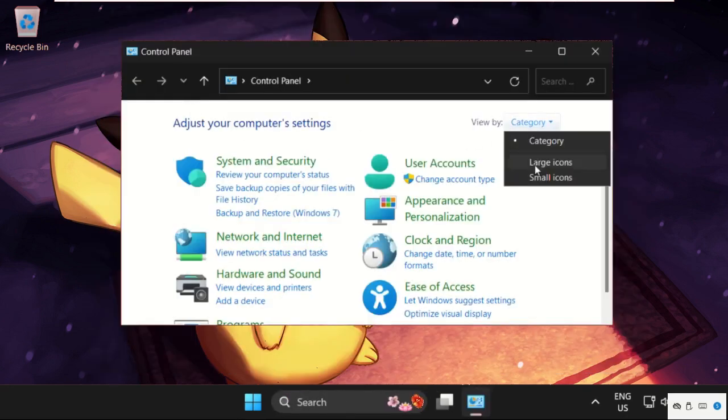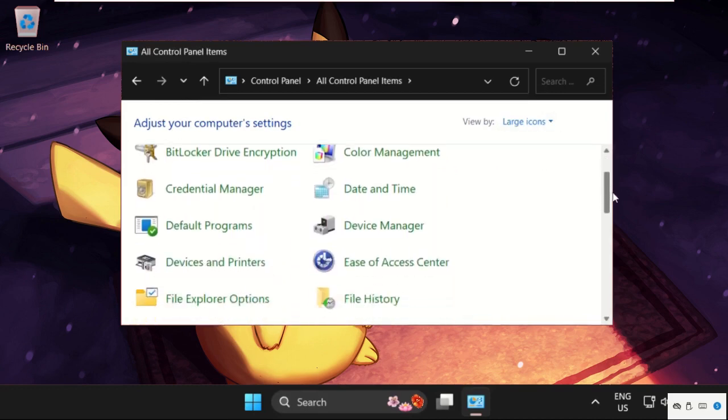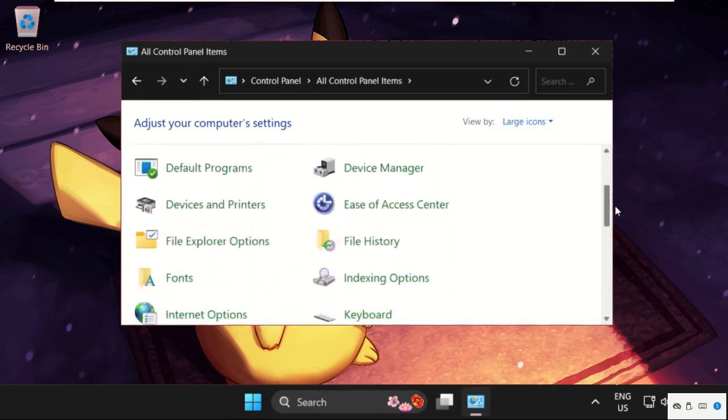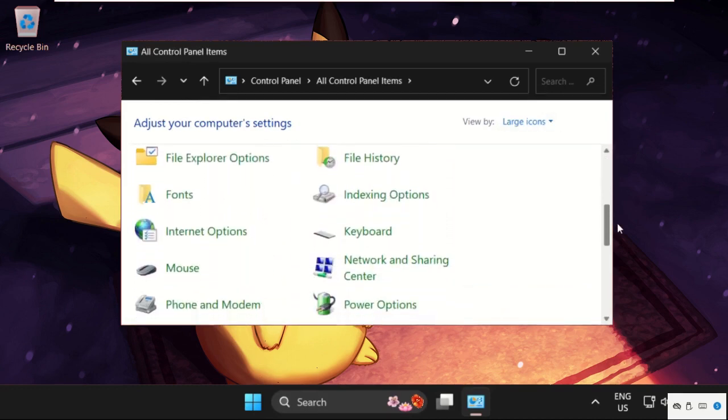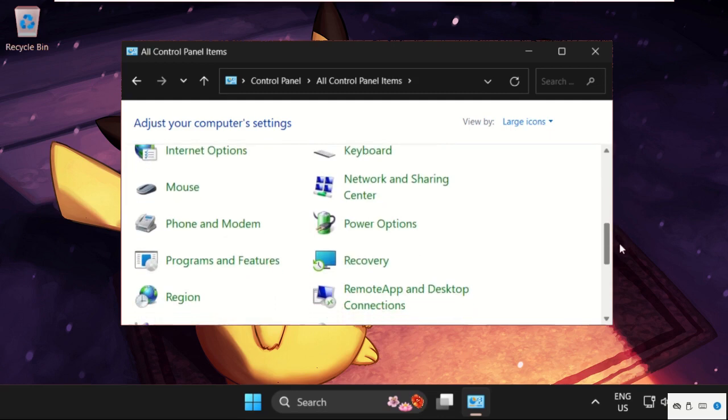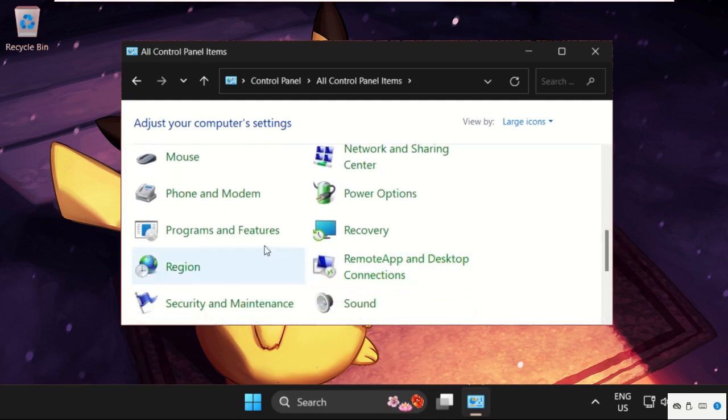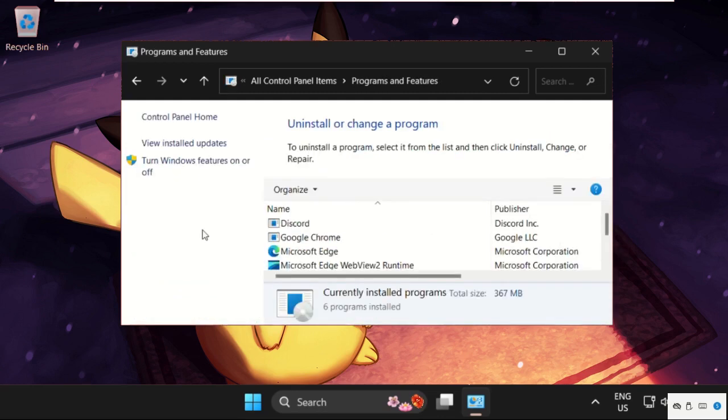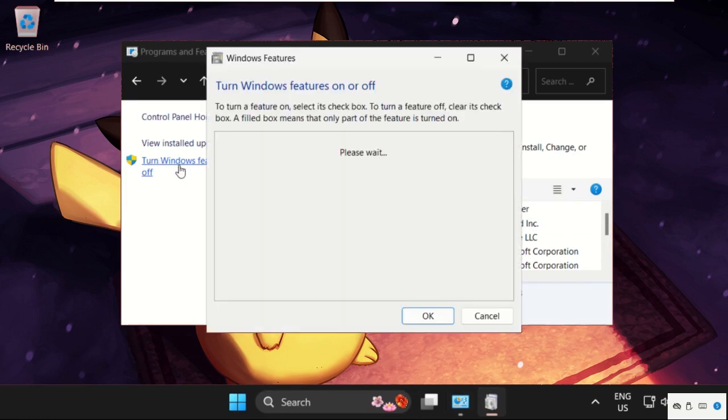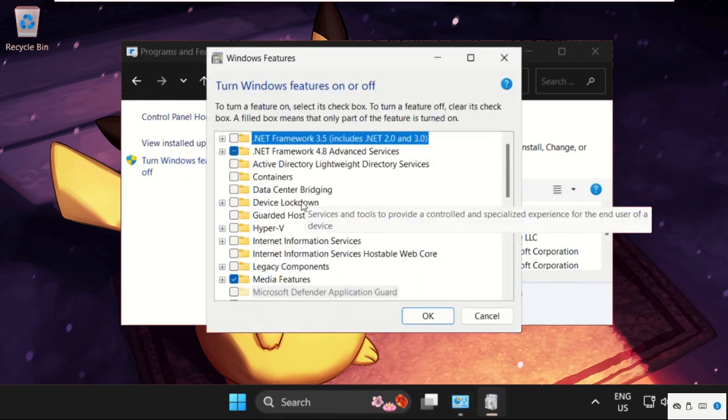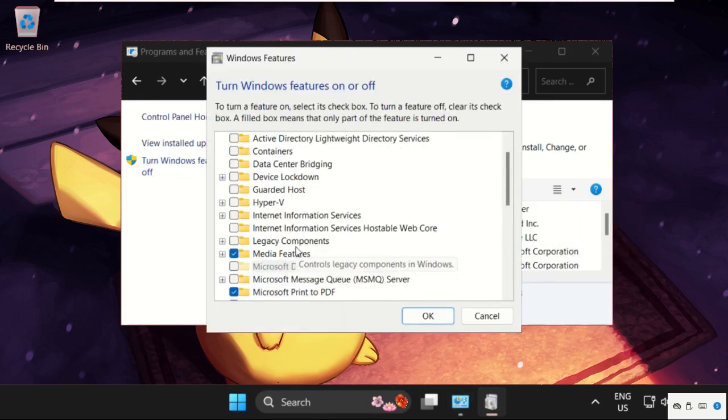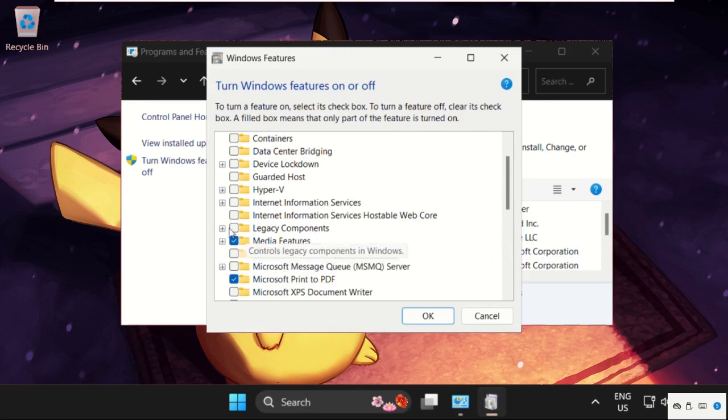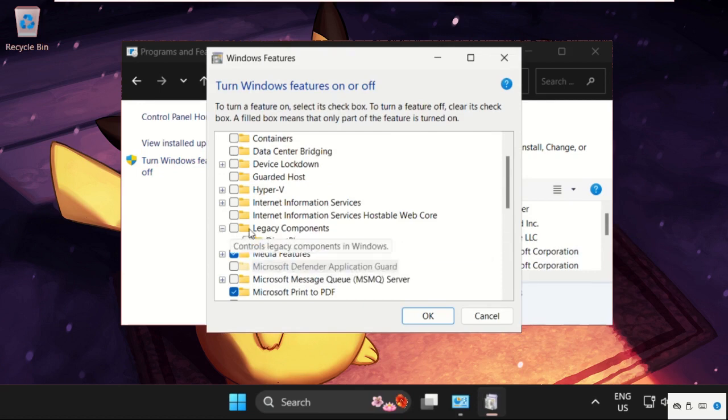Then scroll down and search for Programs and Features. Click here to open it, then click on Turn Windows Features On or Off. Once we are here, just expand the Legacy Components, check this and check the DirectPlay, then click OK.